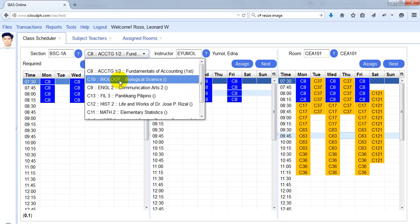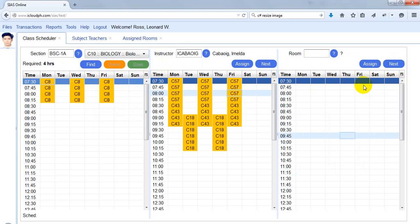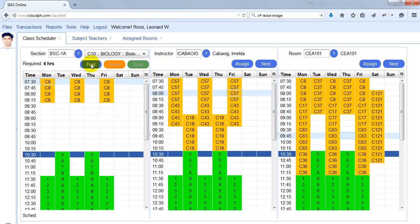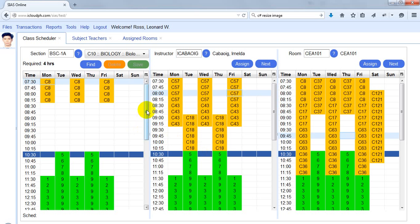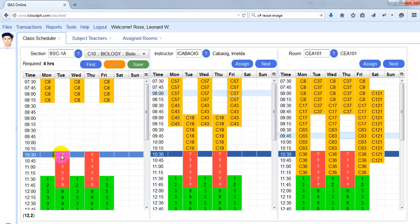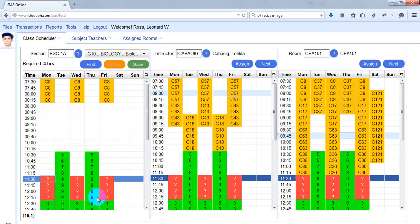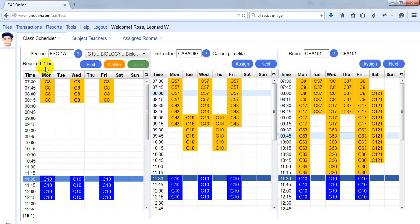Let's move to the next class. I can simply click Next — it's already pre-selected for me. I choose MWF and click Save. The number of hours for this class is 4 hours, so after saving 3 hours I have 1 remaining hour left for this class.